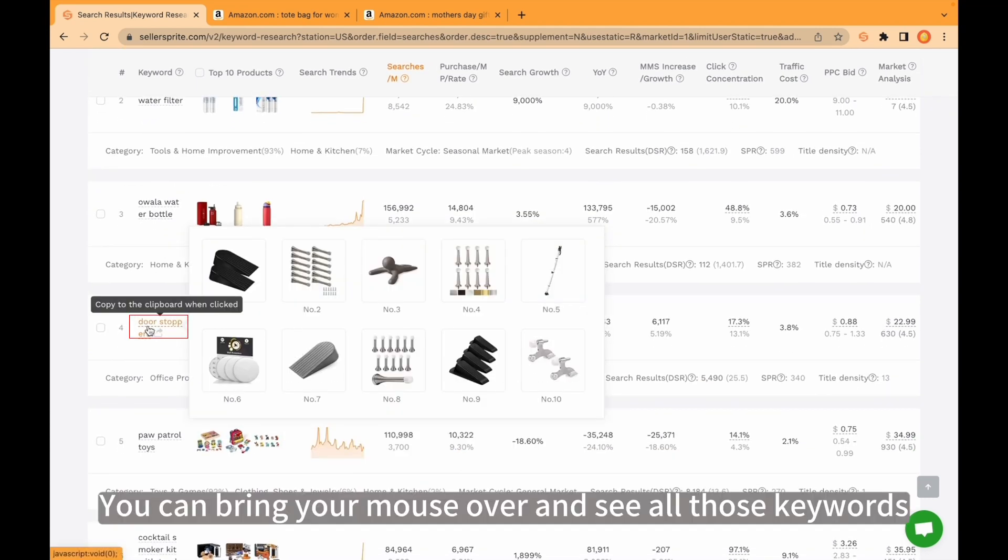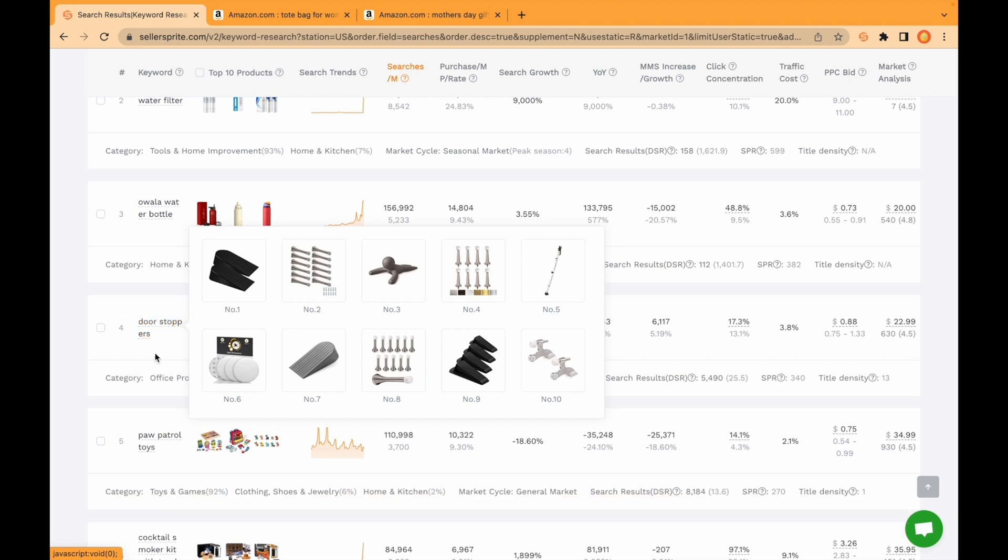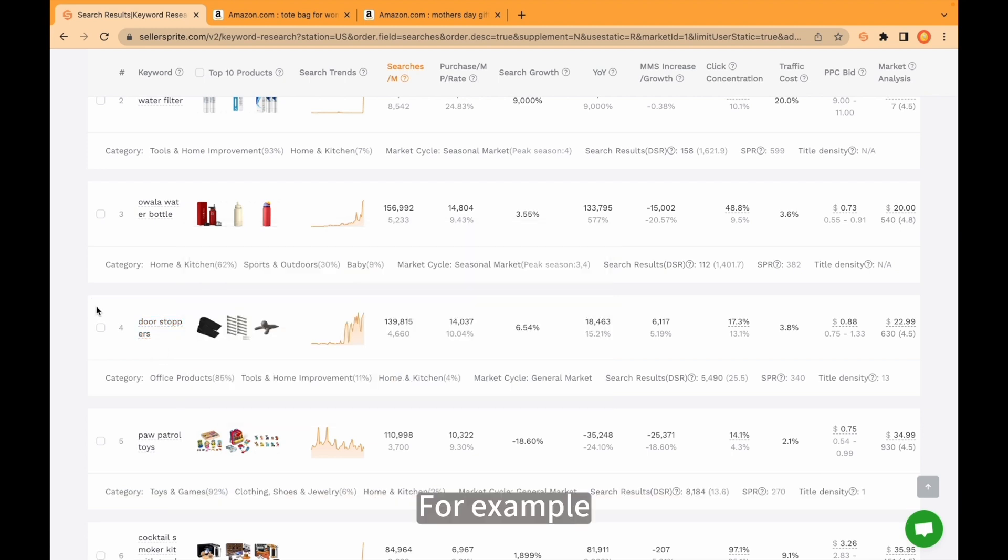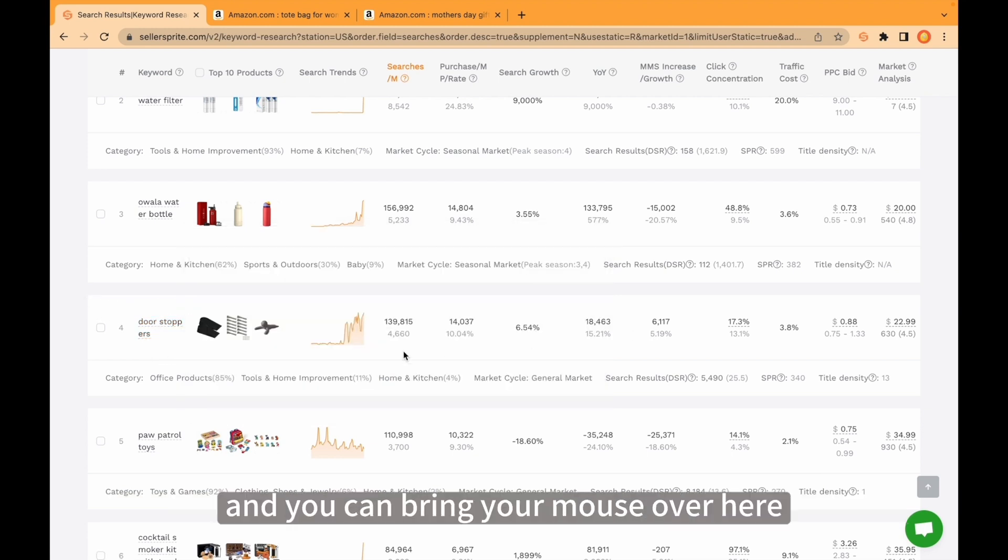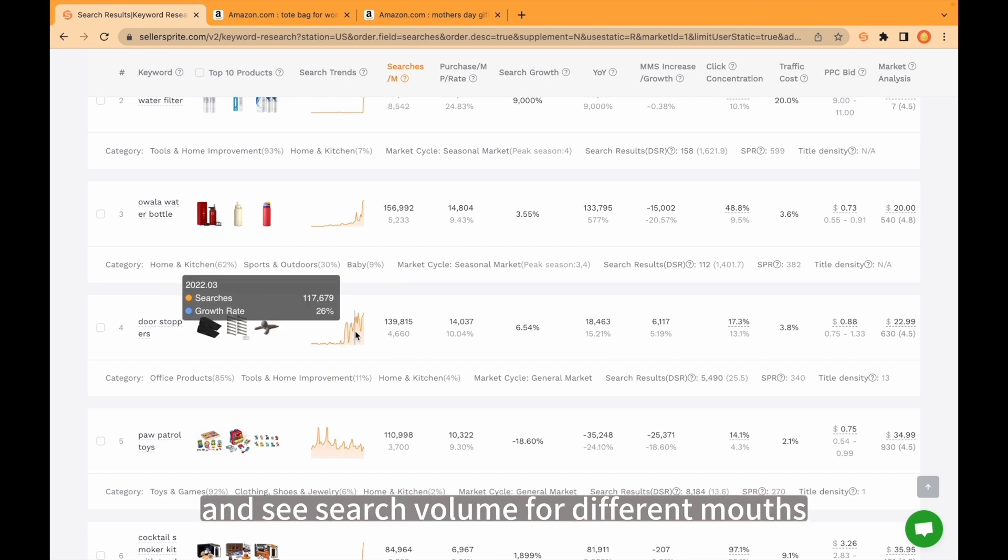You can bring your mouse over and see all those keywords. For example, you can see on the screen and you can bring your mouse over here and see search volume for different months.